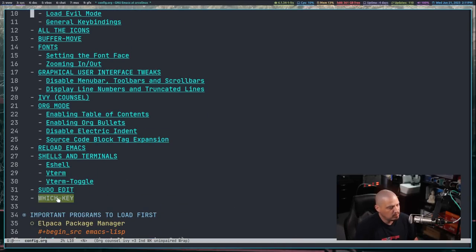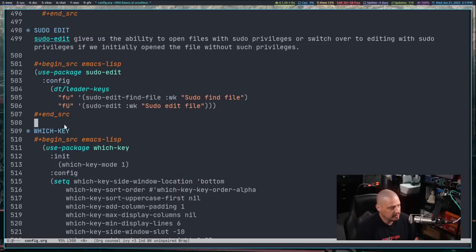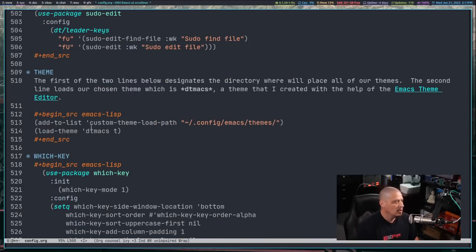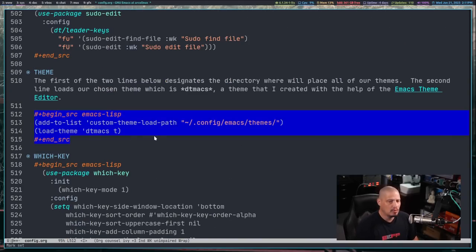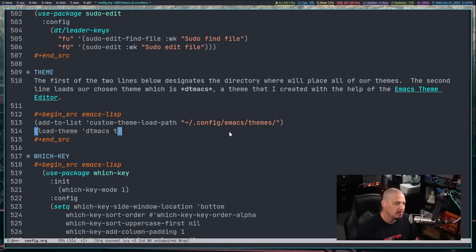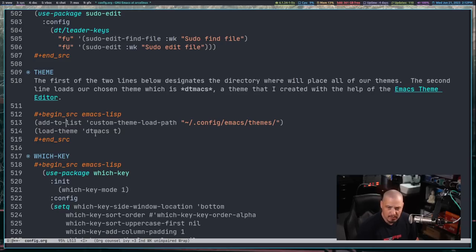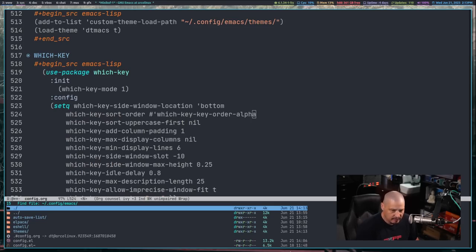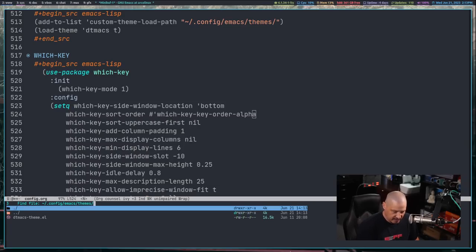I've already worked on a theme for a couple of hours off camera. I'm going to add a theme section — it should go alphabetically right before which-key. The simple code block does: add-to-list custom-theme-load-path to .config/emacs/themes, and then load-theme with the name of the theme without the .el extension. I created my file called dtmax.el — that's my color scheme file.